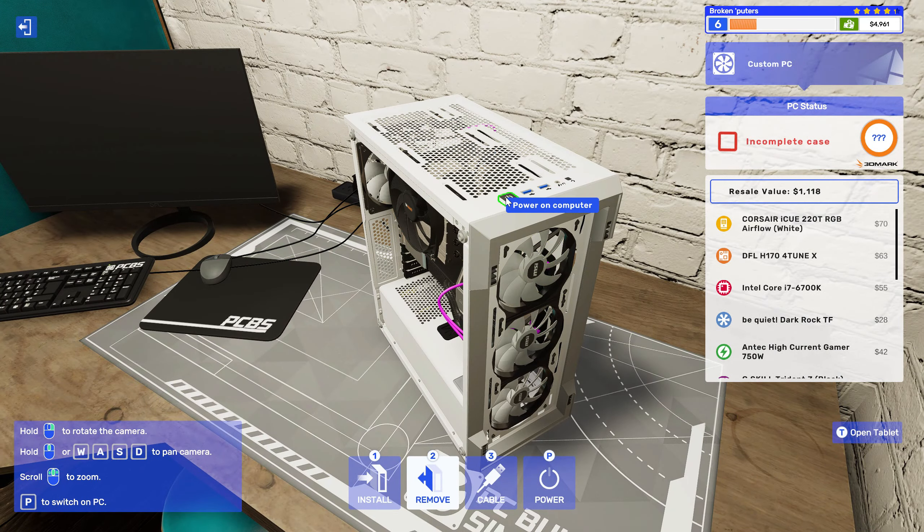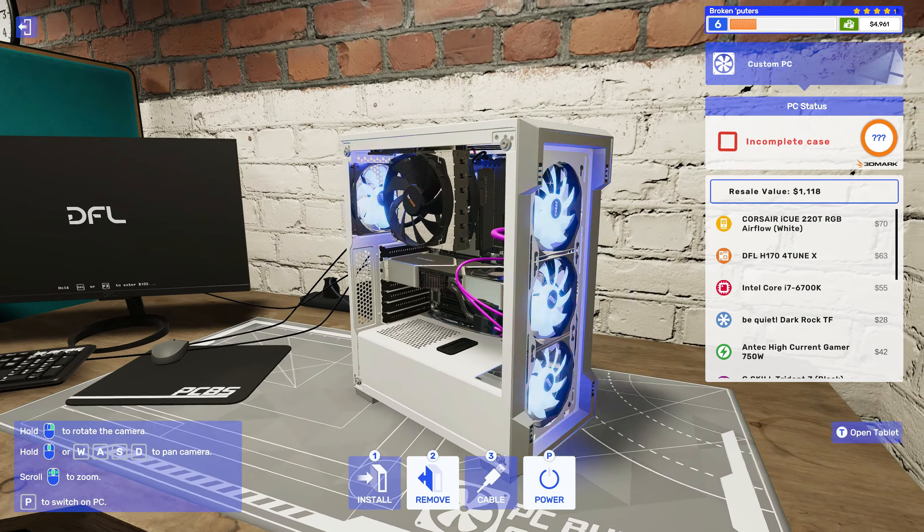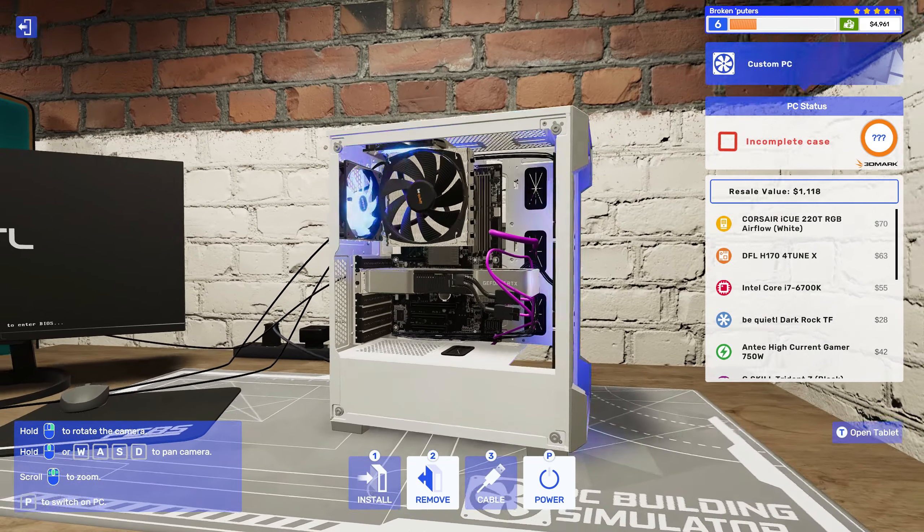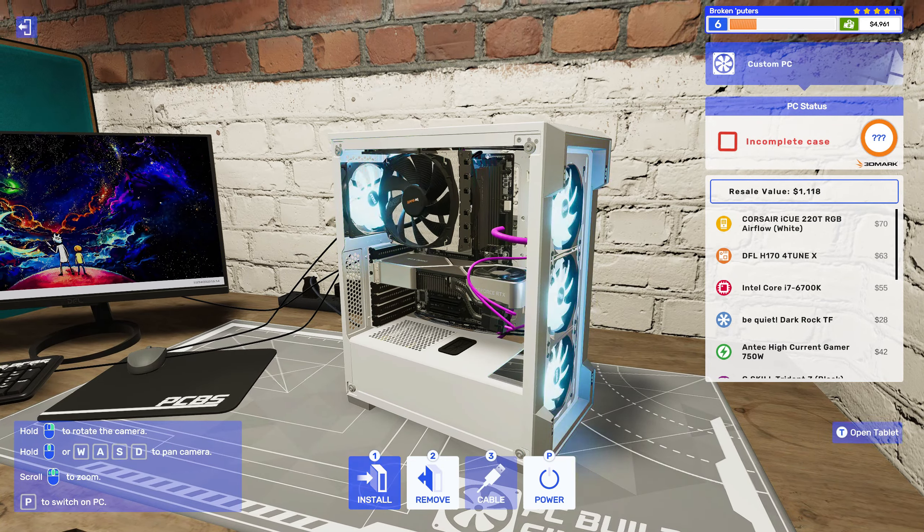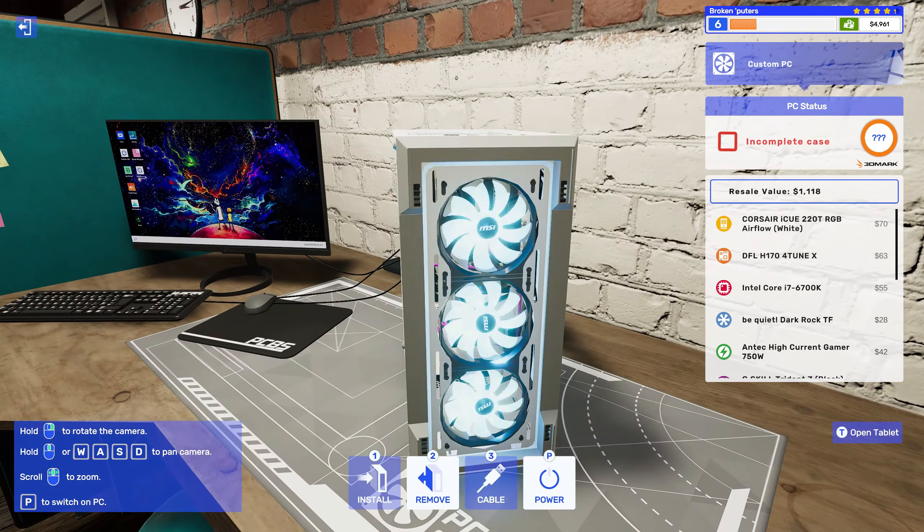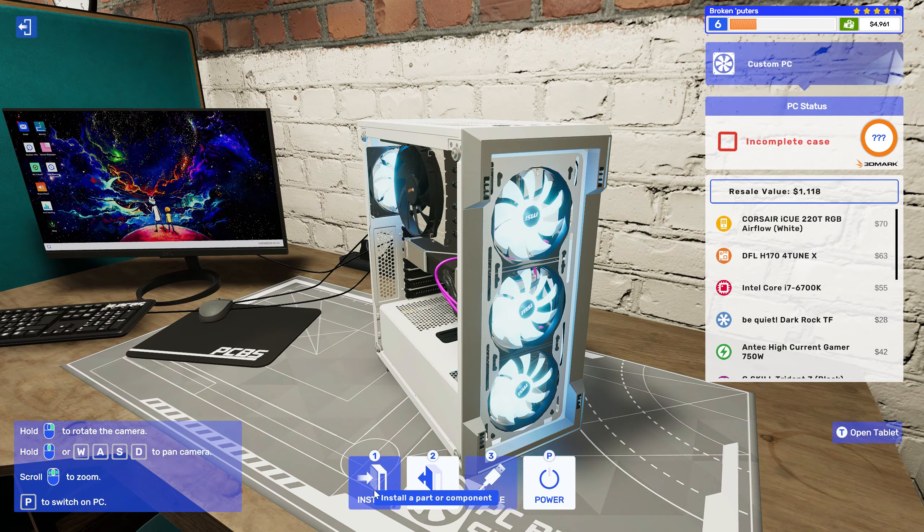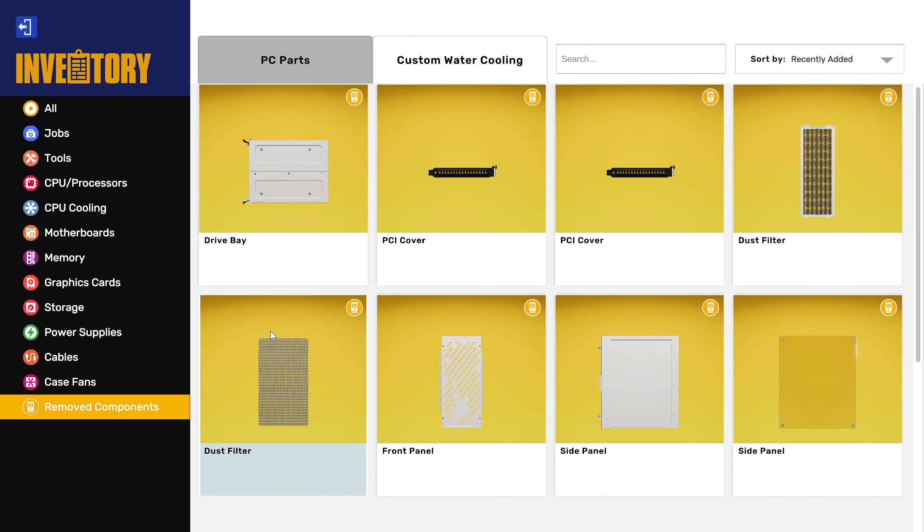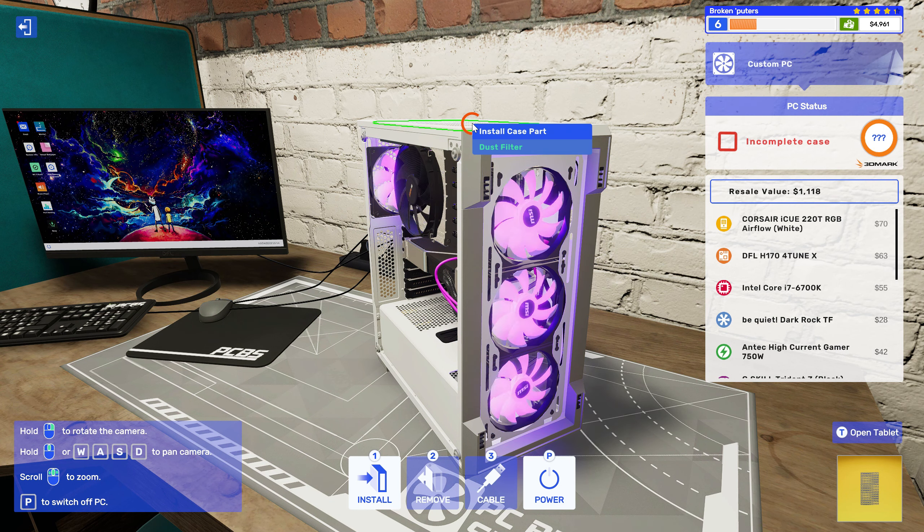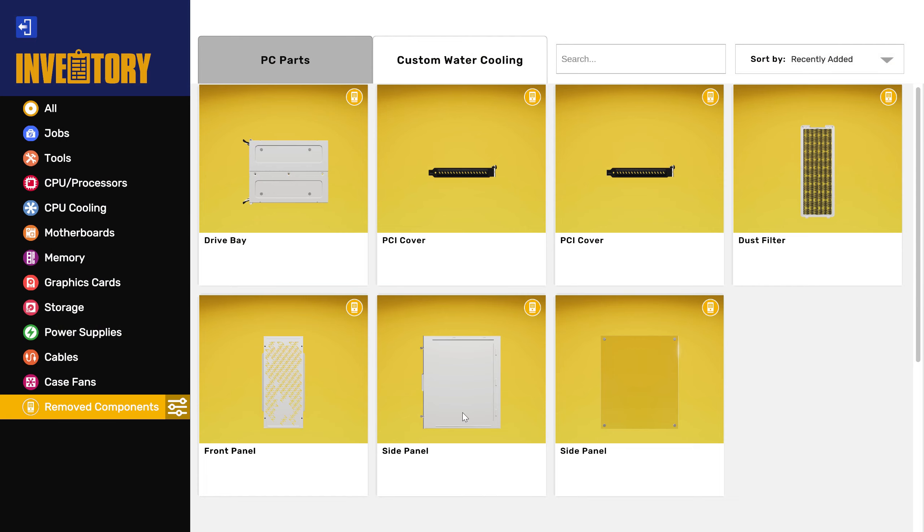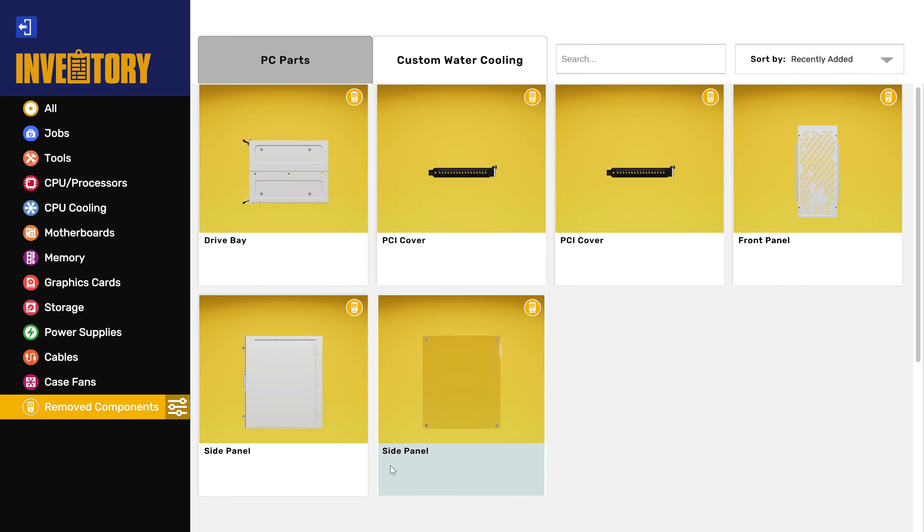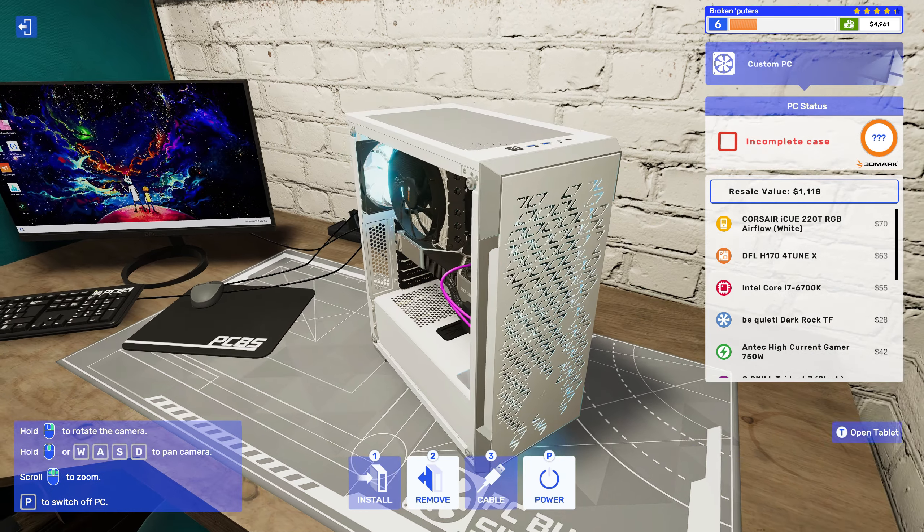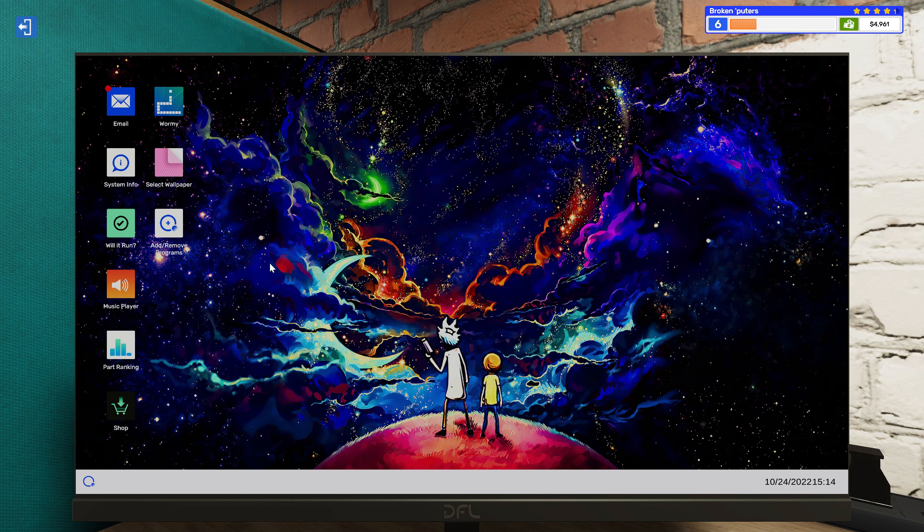Alright, see if it fires up. Whoa, my computer's puking! Ha! It's totally puking rainbows, bro. Ha, yeah! Alright, let's see. There, dust filter for the top, dust filter for the front. Front panel. Yeah, alright.